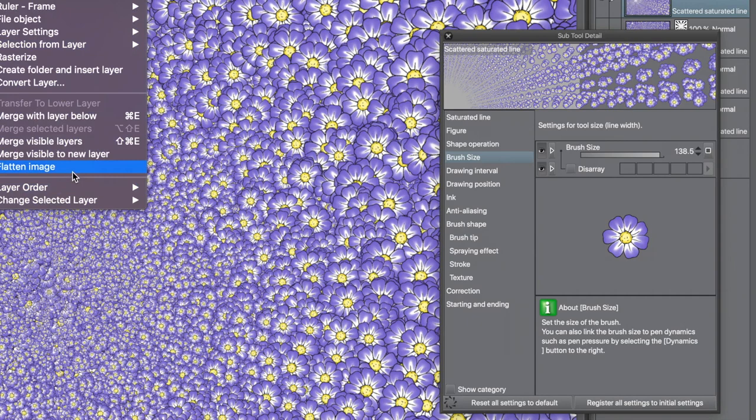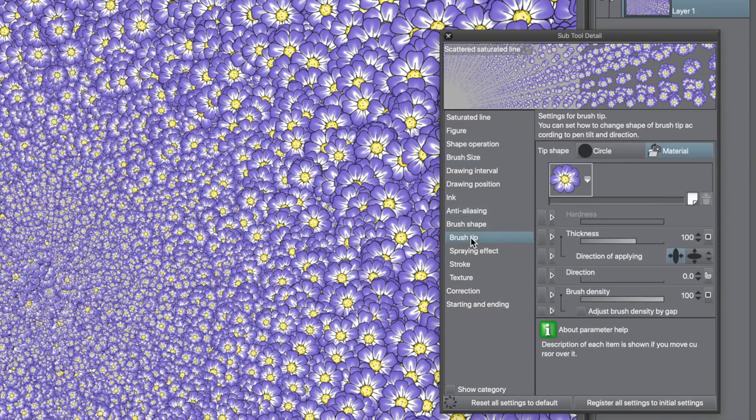You can also apply it more than once. You can use different origin points for the saturated line. To flatten, go to layer menu and flatten image.